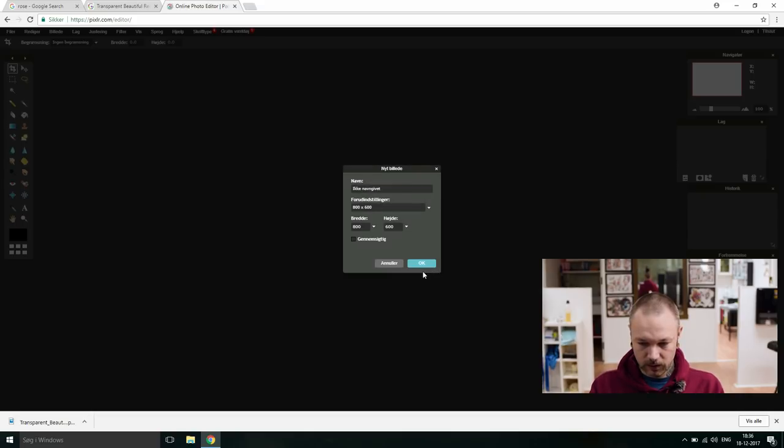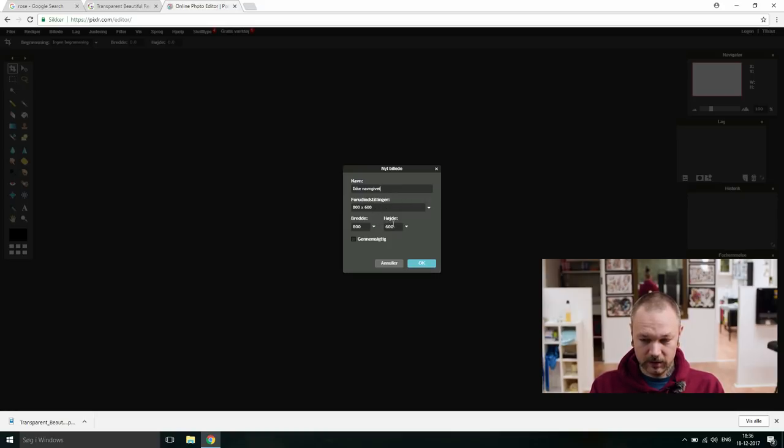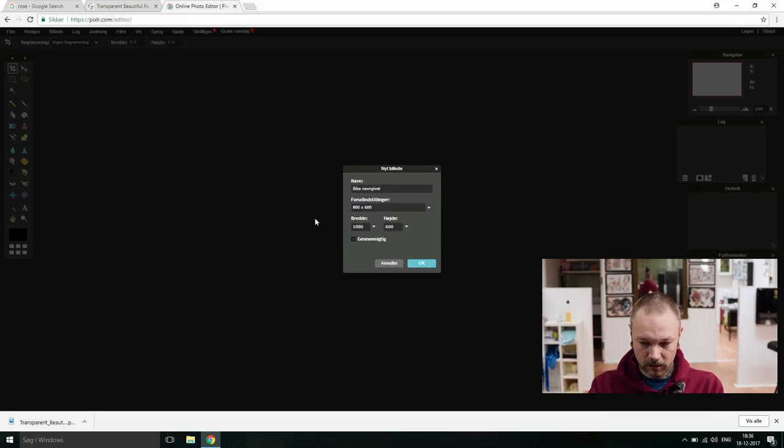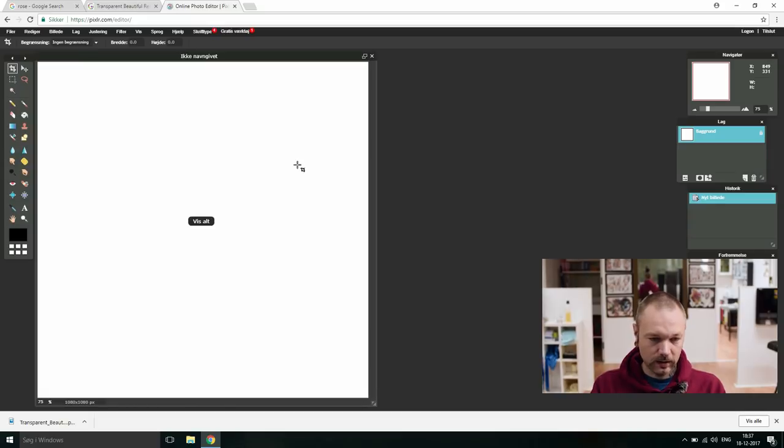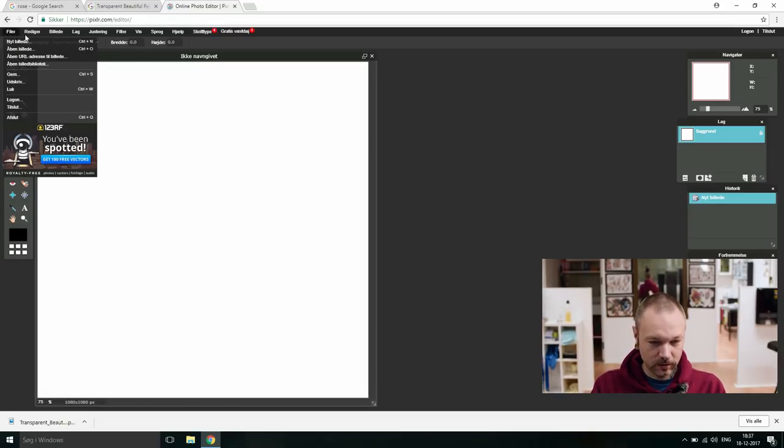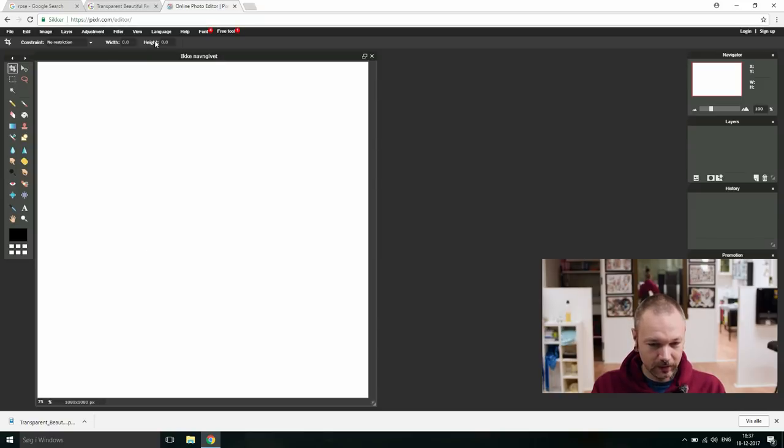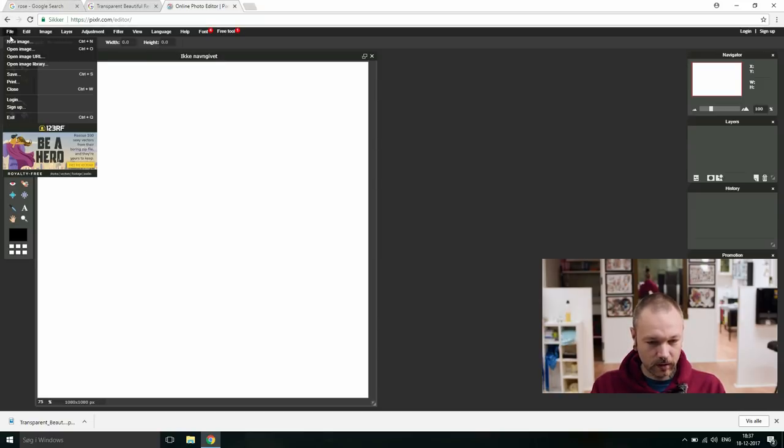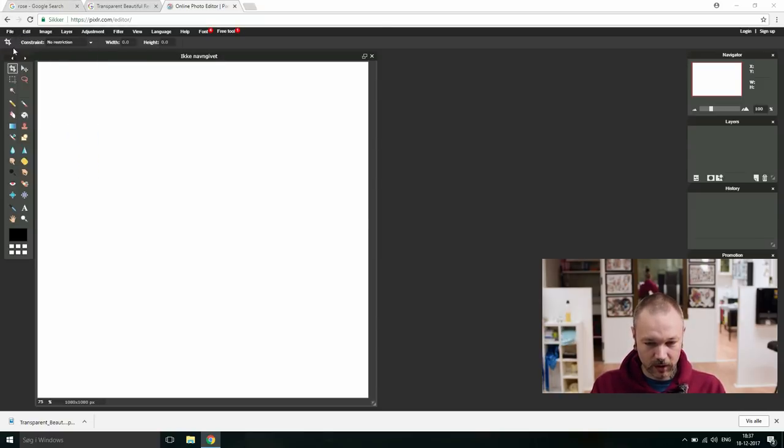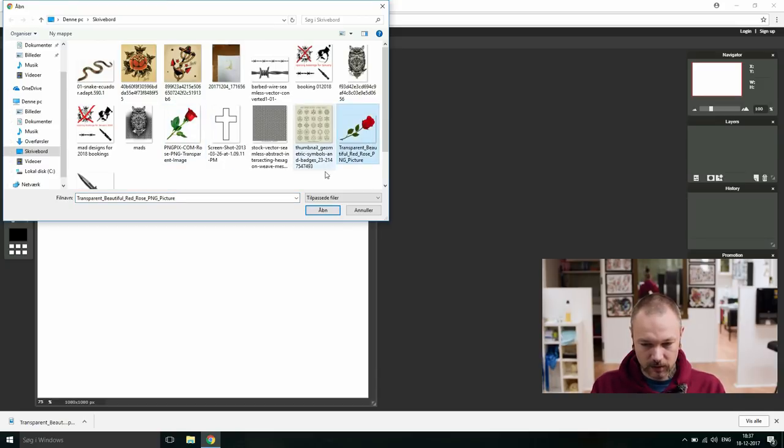Start with the new one, we will post it on Instagram because that's where all the cool stuff is. Let's make it 1080 by 1080. Yes, let's open our rose. Let's change language to something we understand. File, open image, there's our rose.